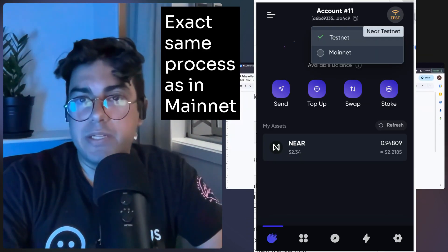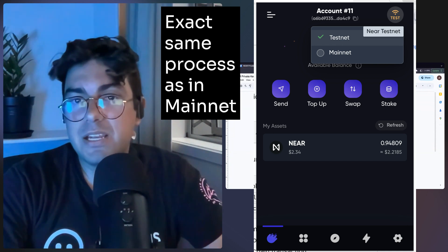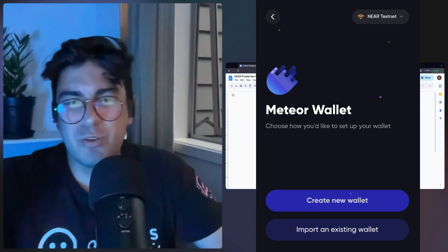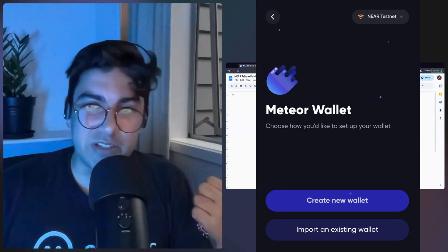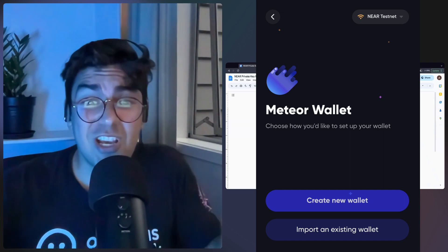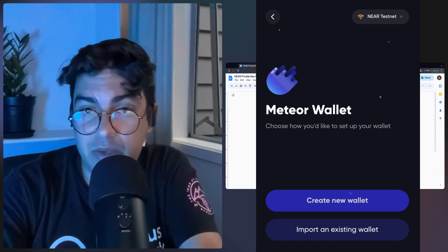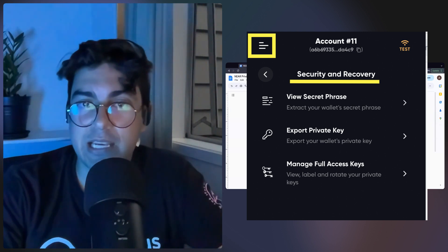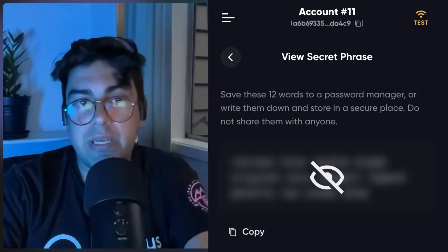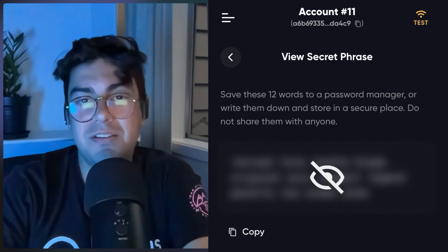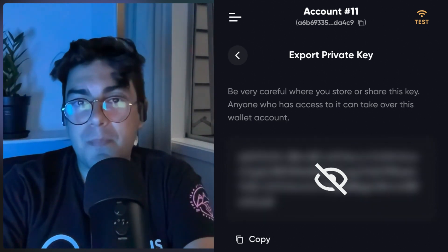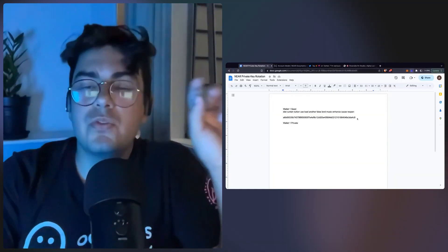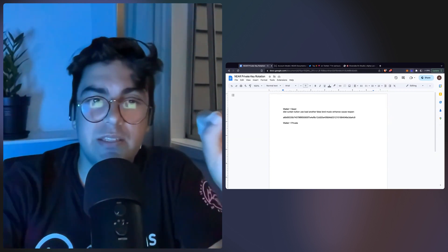The first thing I've done on Meteor wallet is to shift over into Testnet — the best place to test things out. Let's create a brand new wallet. This is absolutely the worst operational security — don't be taking screenshots of your private seed phrase, and definitely do not copy it into a Google Doc. But because this is a quick demo, let's just run through. First is view secret phrase, then export private key, and third manage full access keys. Let's start by copying this into our very unsafe Google Doc, then go back and copy the private keys. I'm just doing this to compare — every private key should have a seed phrase attached to it.